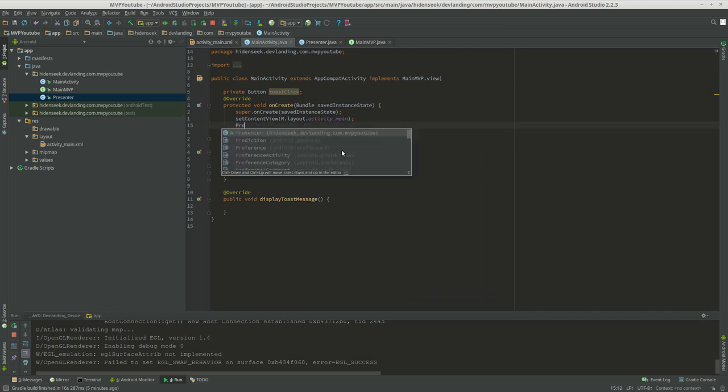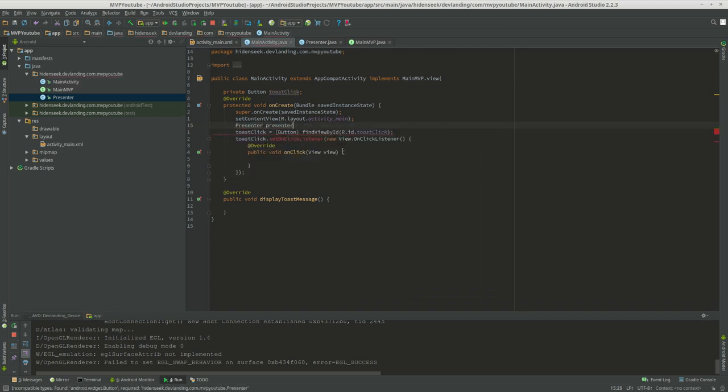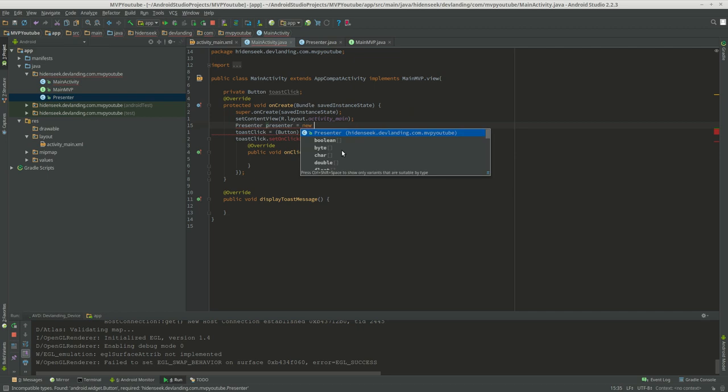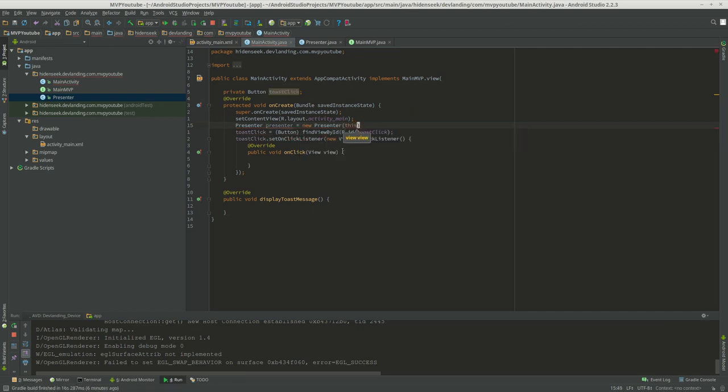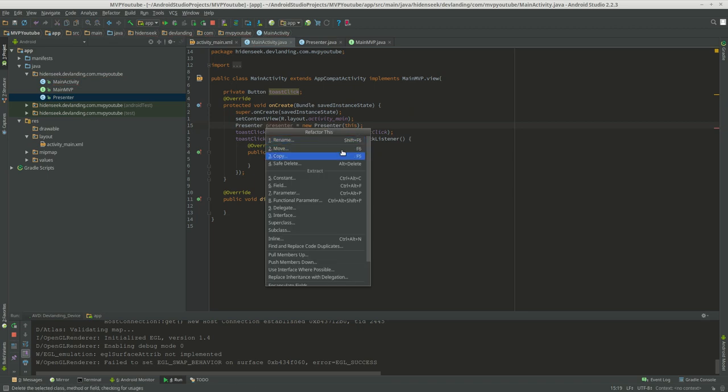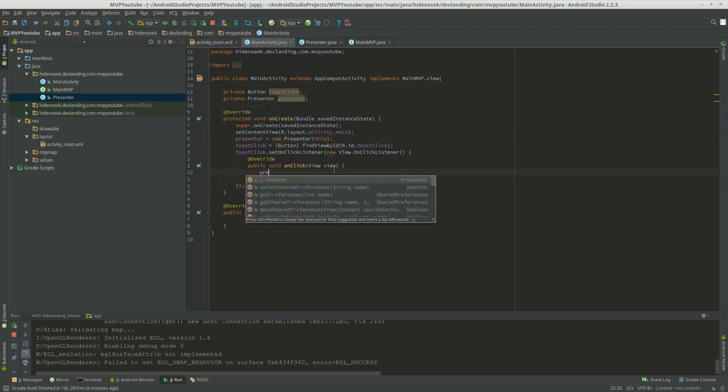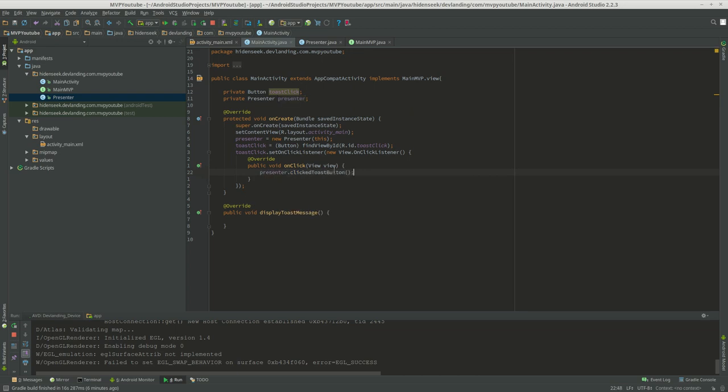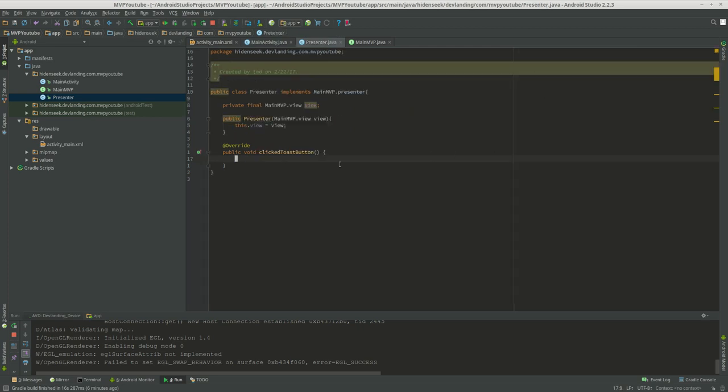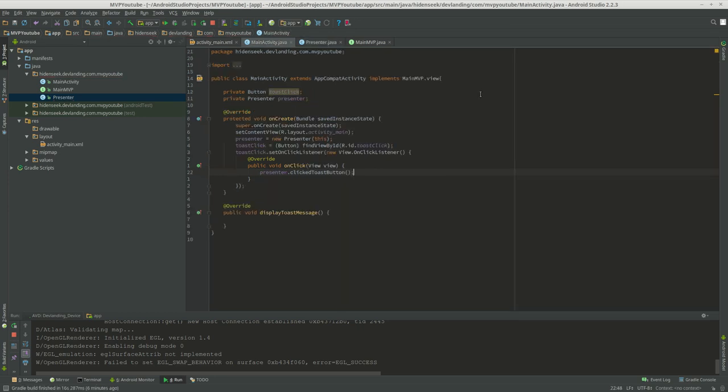So let's create the presenter class, use this, let's make this a field. So what we're going to do is presenter, we clicked the toast button. So now we jump over here, and now this is called, now we just do view dot display toast message, and now it's all separated.